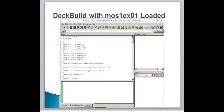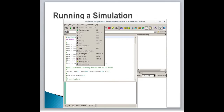DeckBuild with mos1ex01 is now loaded. DeckBuild is incredibly flexible in how you run a deck — you can run it line by line, run up to a particular point, or jump forward and backward, or any combination thereof. You can run the program to a specific line, stop it anywhere, or run it from beginning to end. To run the deck from top to bottom, click the Run button on the toolbar. The deck will immediately execute and the RTO — Runtime Output — will be populated with messages from the simulator.